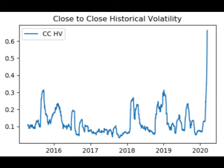The Close to Close Historical Volatility has the following advantages: it has well-understood sampling properties, it is easy to correct bias, and it is easy to convert to a form involving typical daily moves.